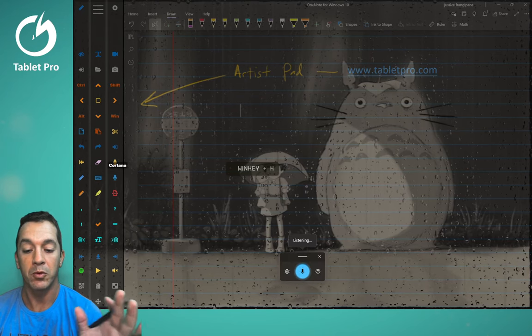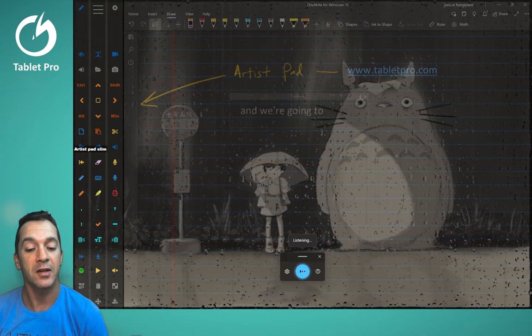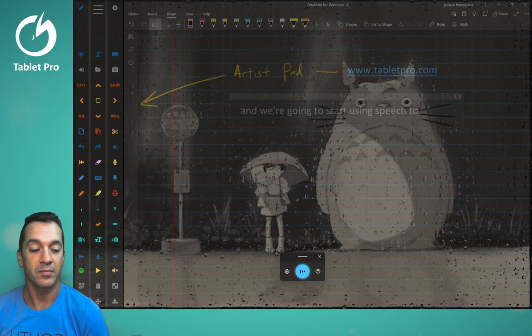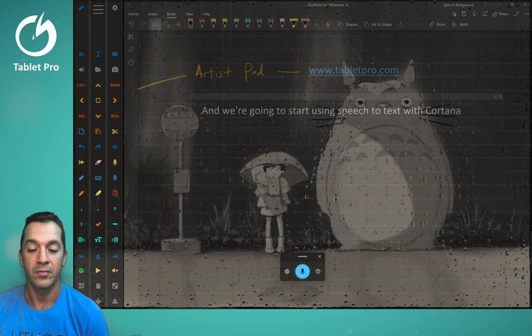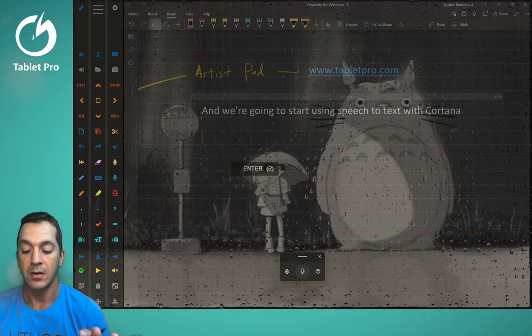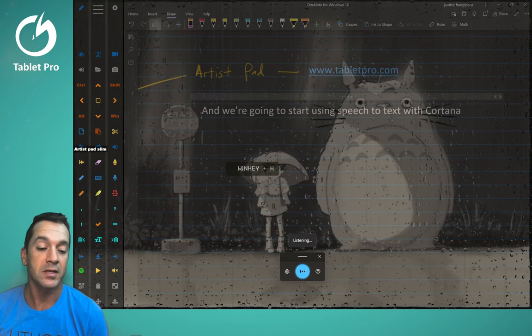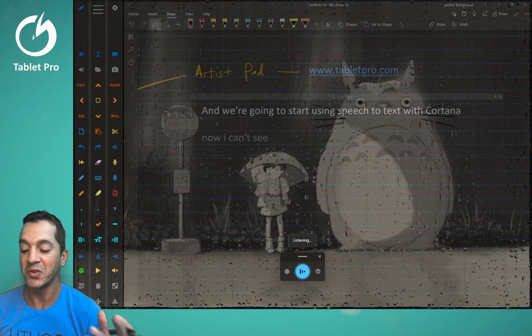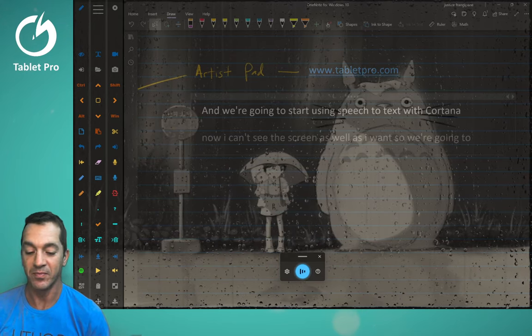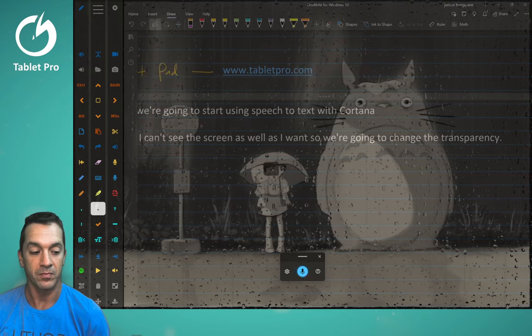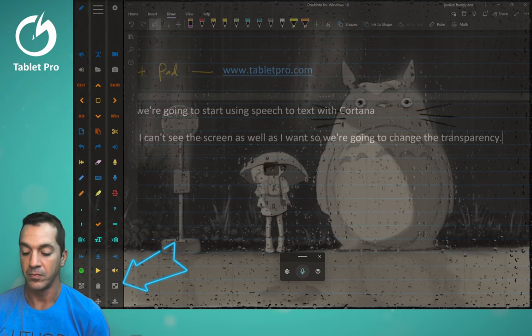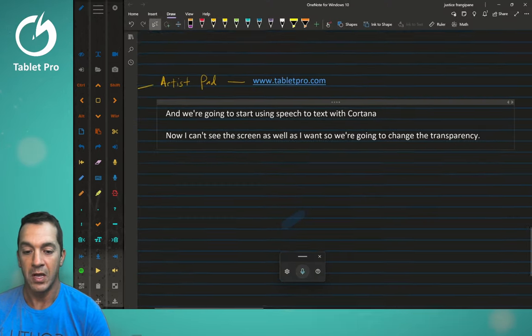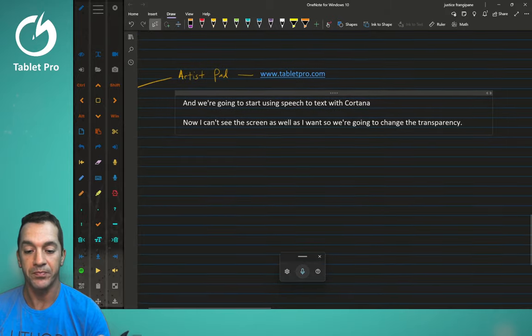And we're going to start using speech to text with Cortana. Now I can't see the screen as well as I want, so we're going to change the transparency. And we're back to regular OneNote here.